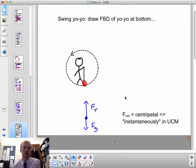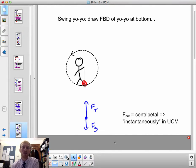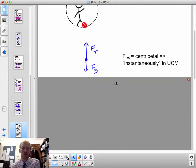At this instant, the net force is centripetal. So at this instant, the object can be considered to be in uniform circular motion.